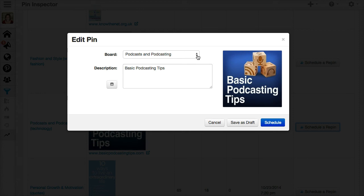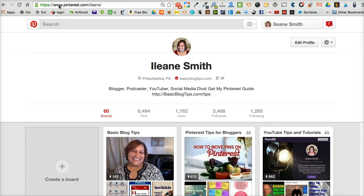So there you have it — there's more than five ways that Tailwind can boost your social media presence. This is Eileen, come hang out with me over on Pinterest — that's I-L-E-A-N-E — and be sure to subscribe here for more social media, blogging, and YouTube tutorials. Talk to you guys soon, peace!